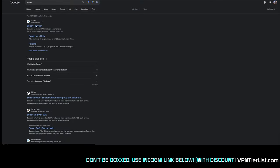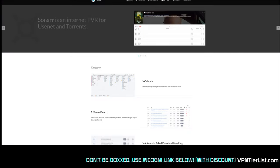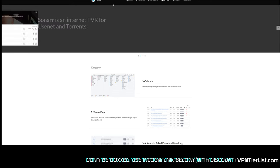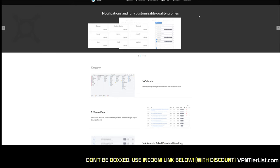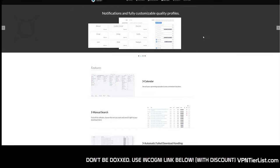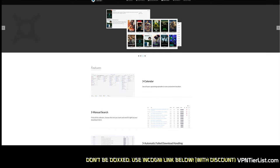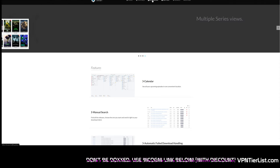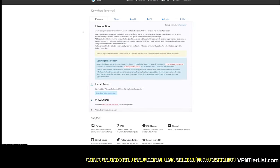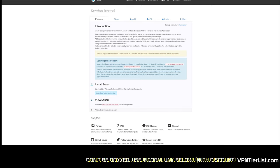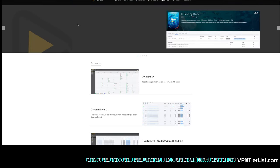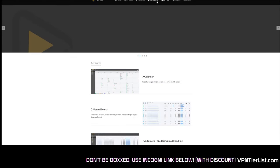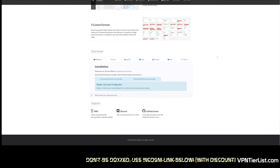Next, download Sonarr at sonarr.tv — remember, it's two R's. Then download Radarr at radarr.video. Just like Sonarr, you click download and get the Windows installer. It's pretty much the same process for both.